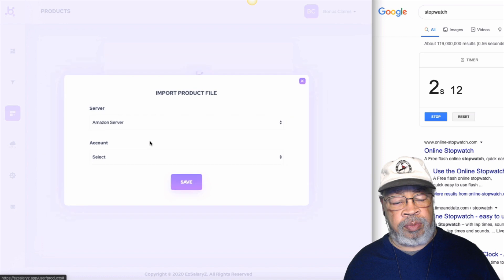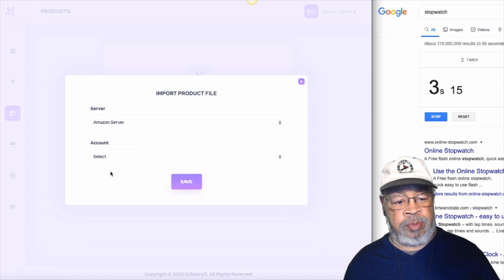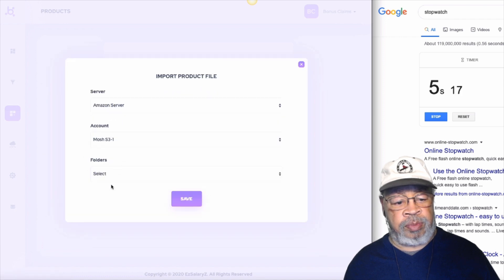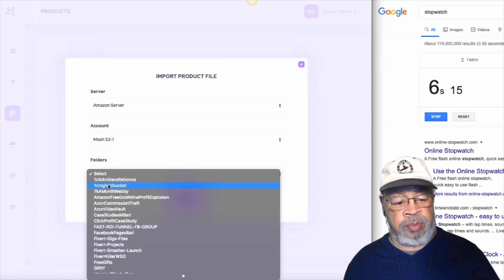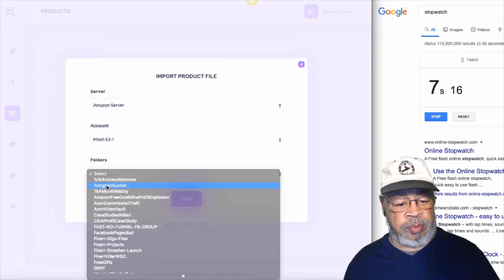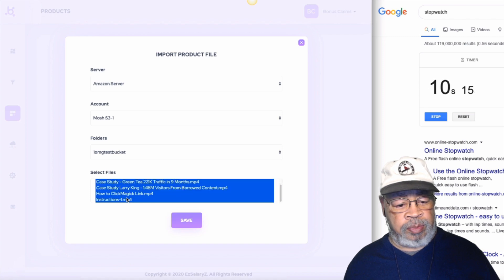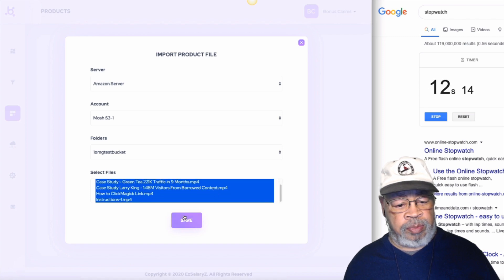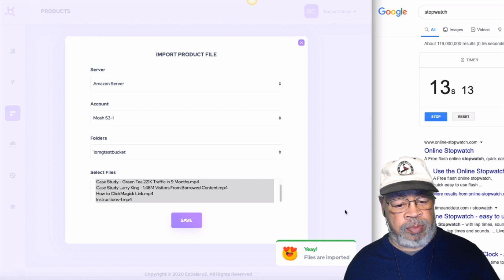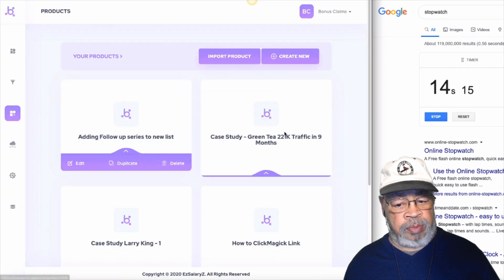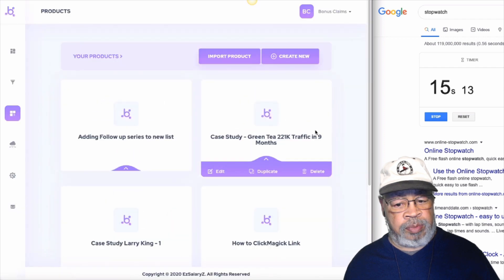Start. Import product. Amazon server. Select the account. Select the bucket. And you see all these videos. They are in the bucket. They are populated. Hit save. And they are all added as each product.